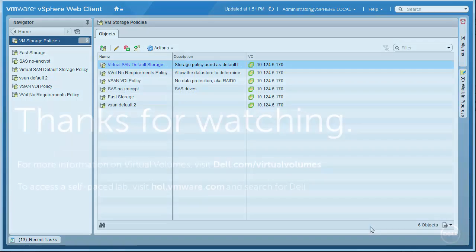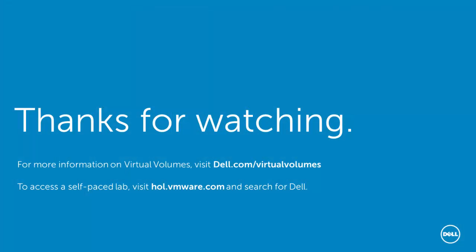For more about VMware Virtual Volumes on Dell Storage, visit dell.com/virtualvolumes. To get hands-on with Dell's implementation of Virtual Volumes on PS Series, access our fully functional lab at VMware's hands-on lab and search for Dell.